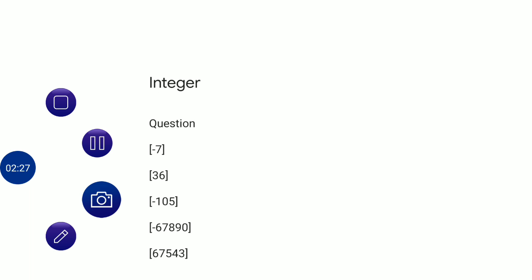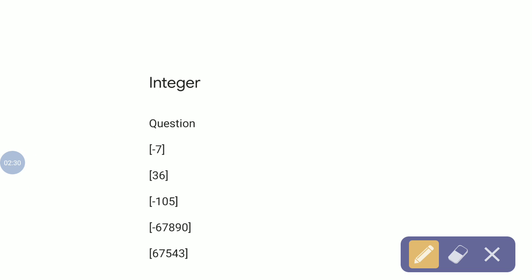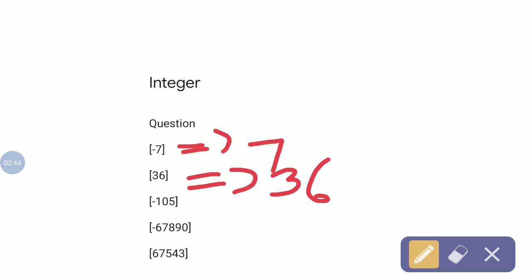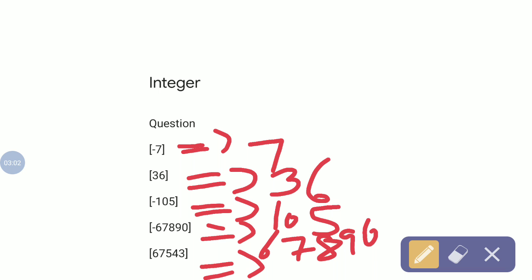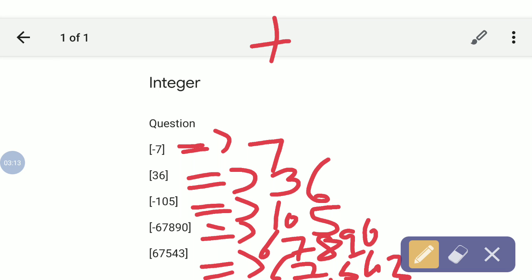Let's solve some questions. Absolute value of minus 7 — the sign is removed, so it will be 7. Absolute value of 36 — it is a positive number, so it will remain 36. Absolute value of minus 105 — the sign gets removed, so it remains 105. Sign is removed again: 67,890. It's a positive number, so it will be written as it is: 67,543.